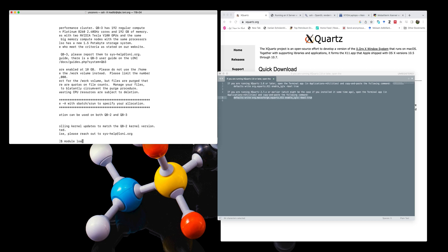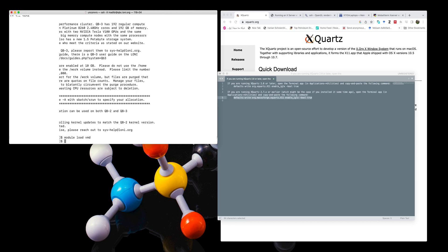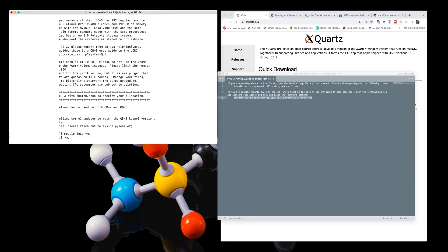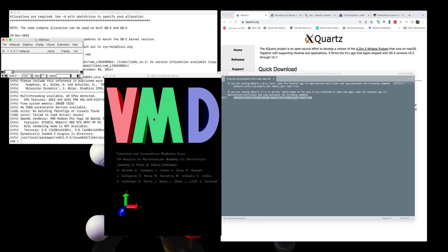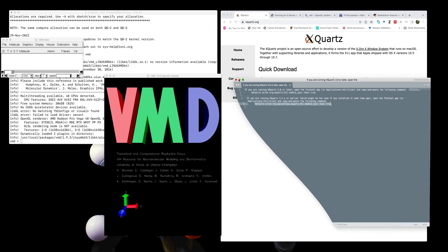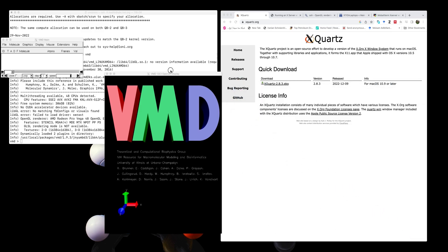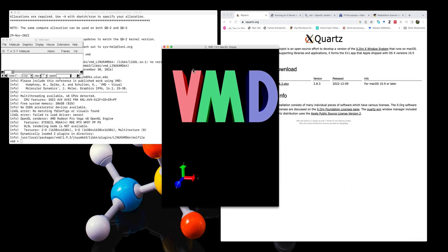Once connected, you load your VMD module on the supercomputer and run VMD. You will see that all the VMD graphics display interactively.